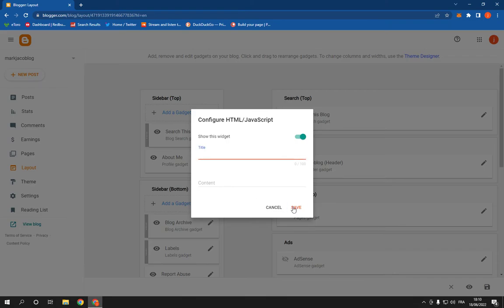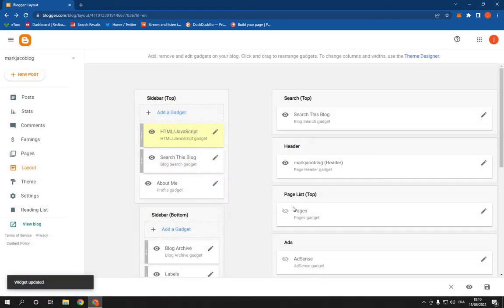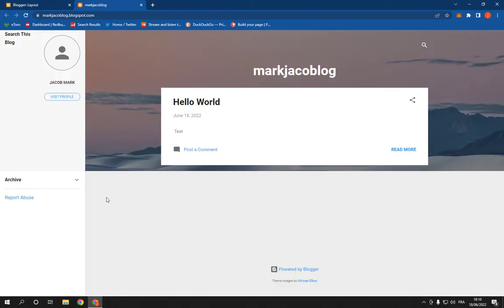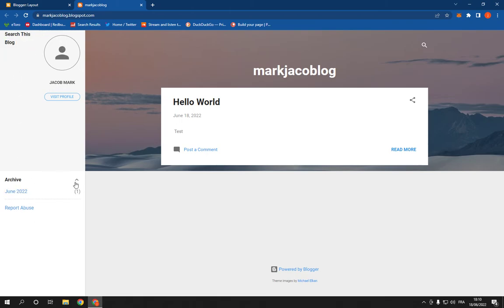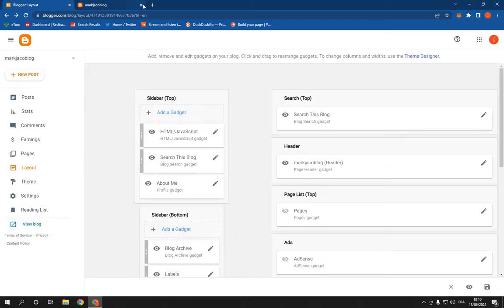And then click Save. Now it's here as you can see in our website. If this video was helpful, please don't forget to like and subscribe, and thank you for watching this video until the end. See you later!